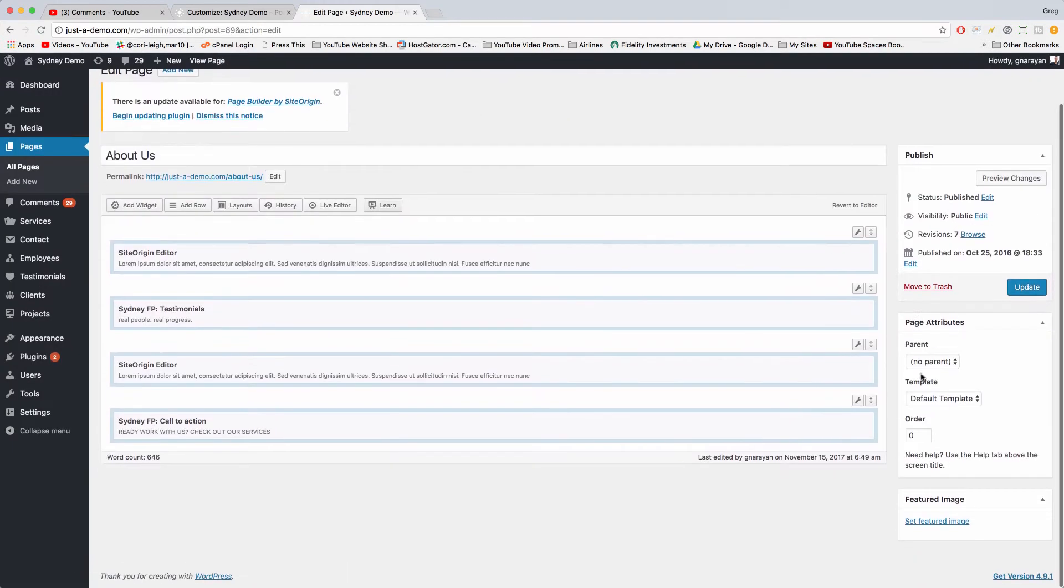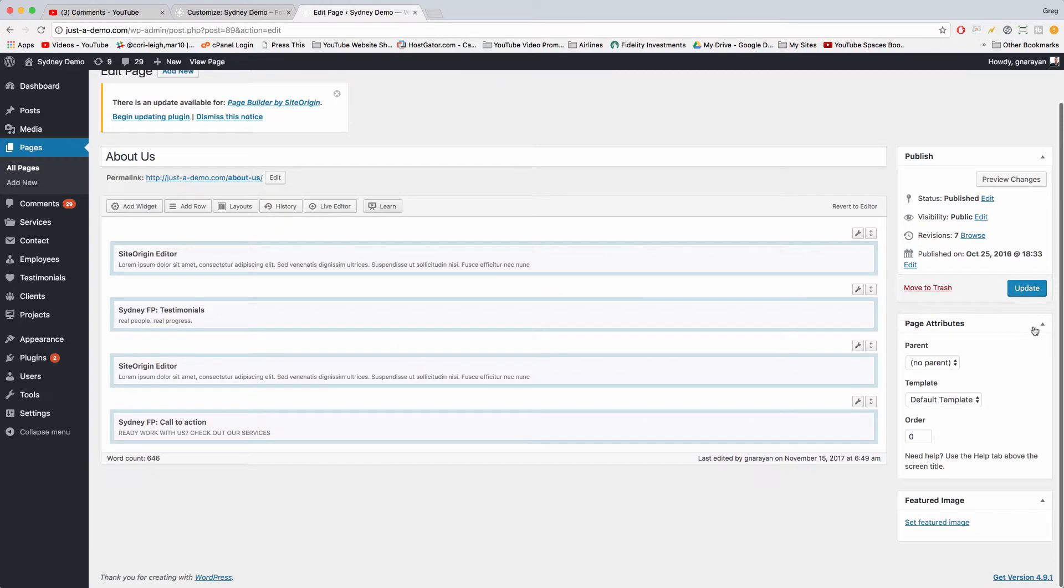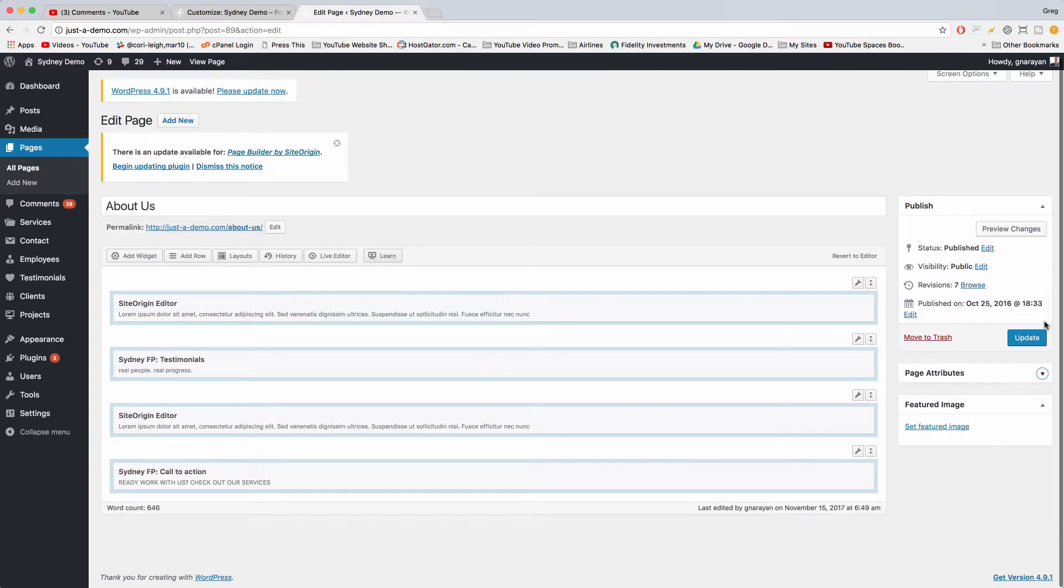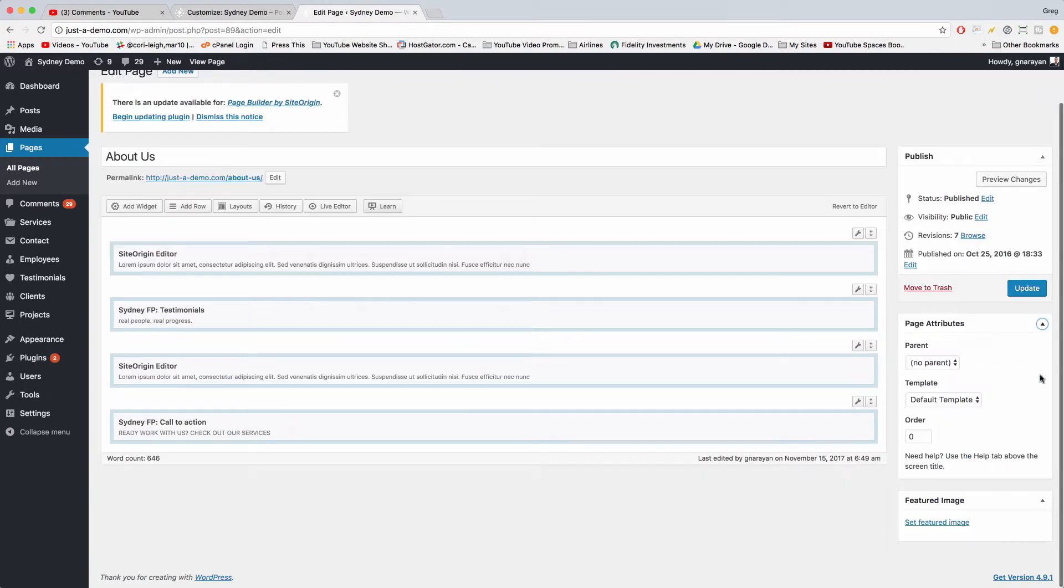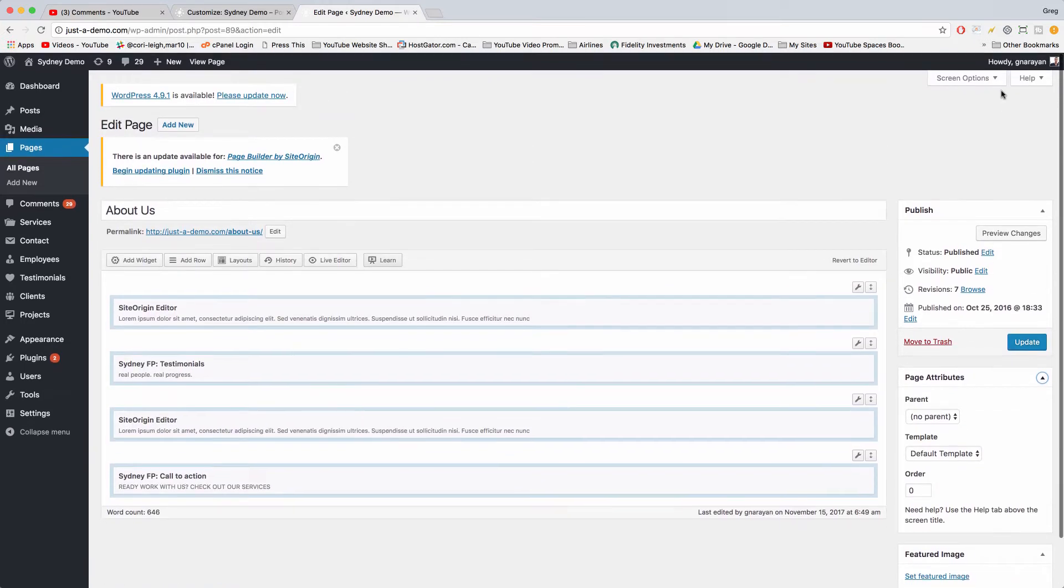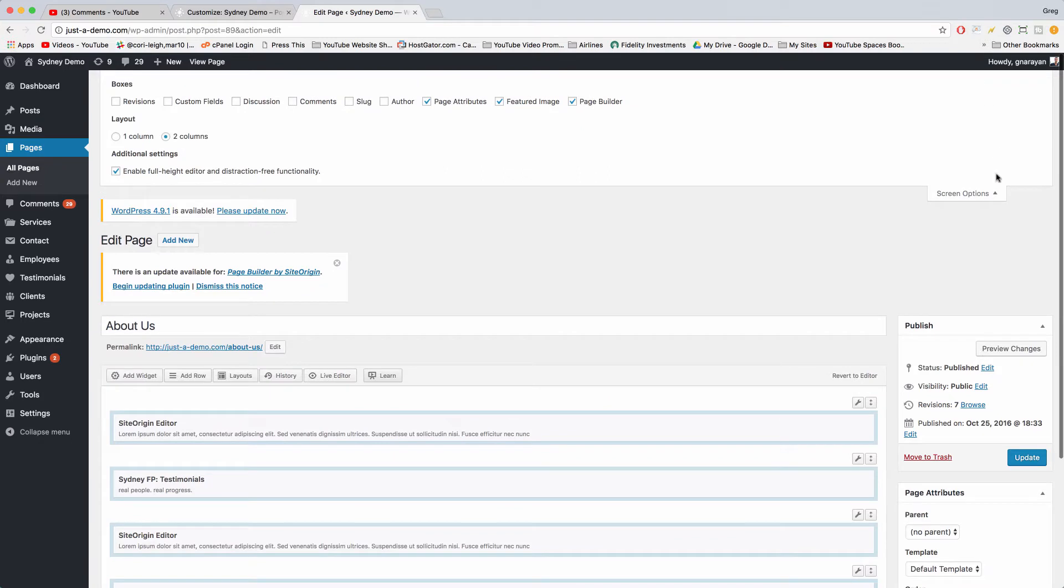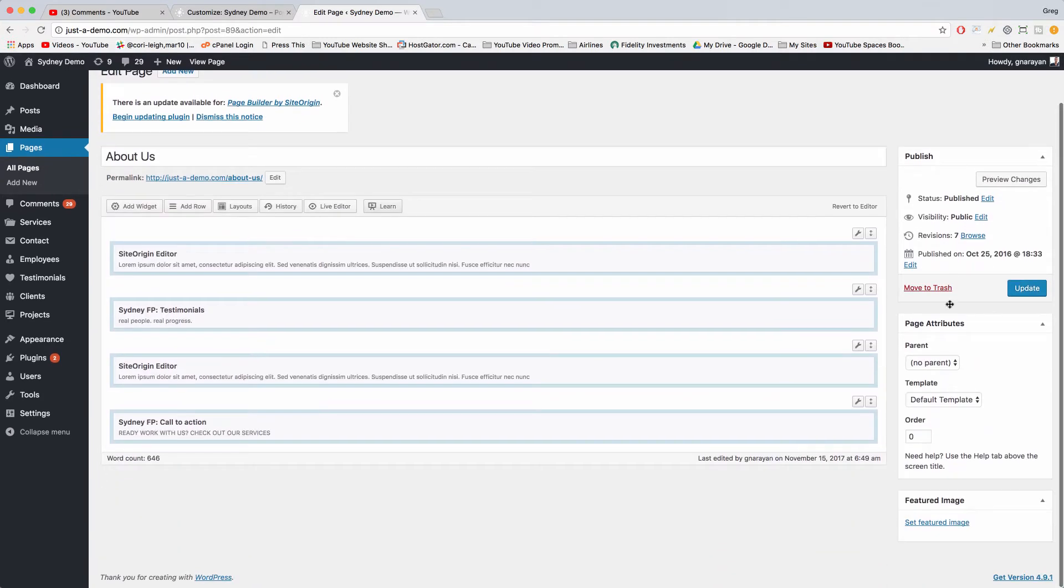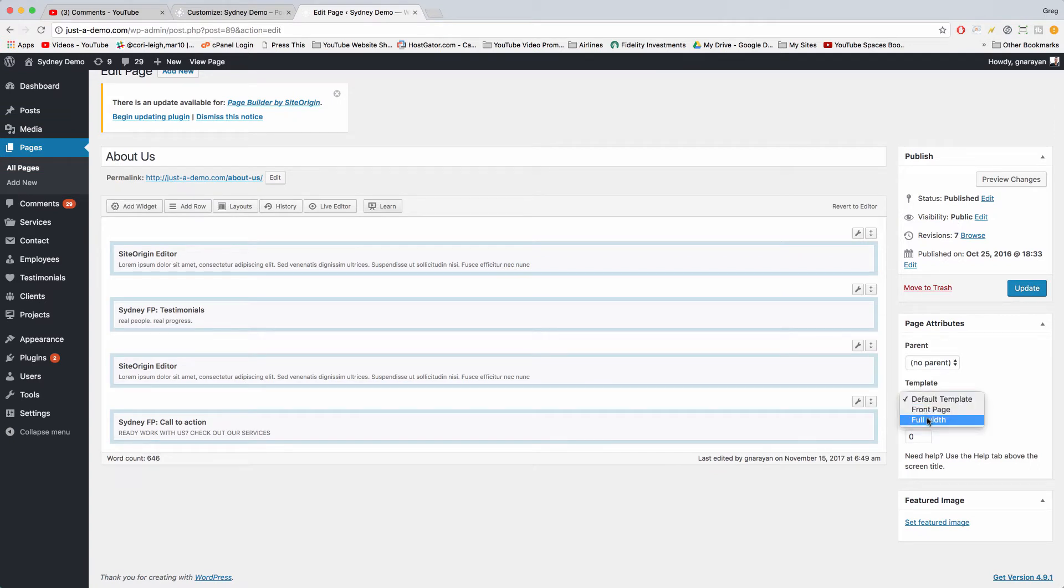Just come down to Page Attributes. Make sure this is open. If it's not open, if you don't see it, make sure in Screen Options you've checked Page Attributes, and then just choose Template, Full Width.